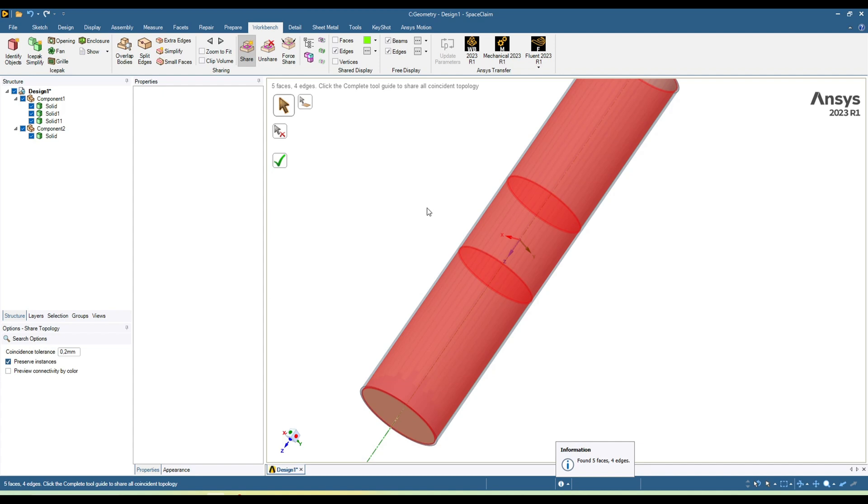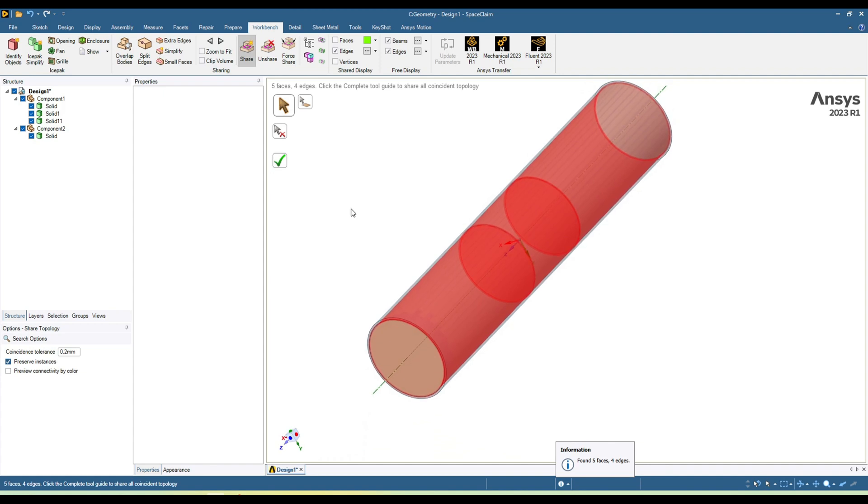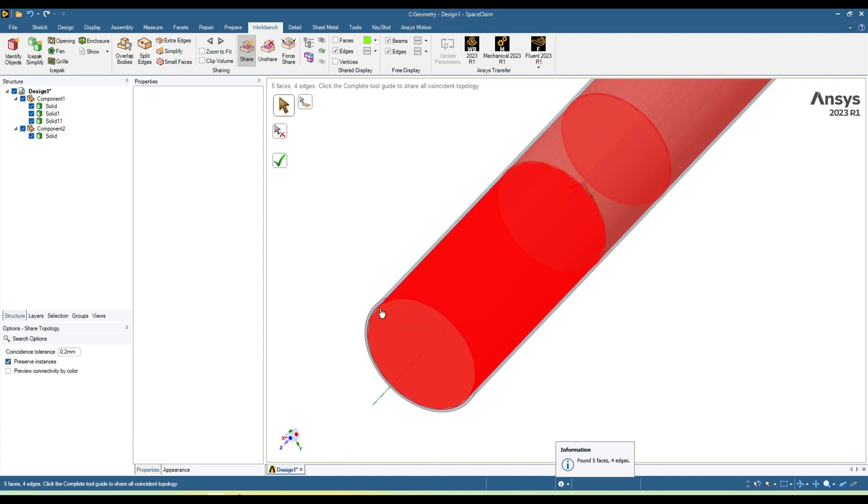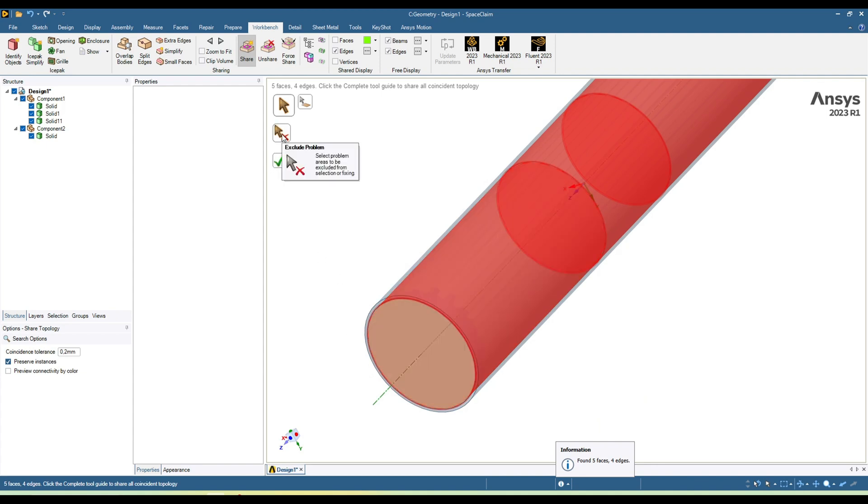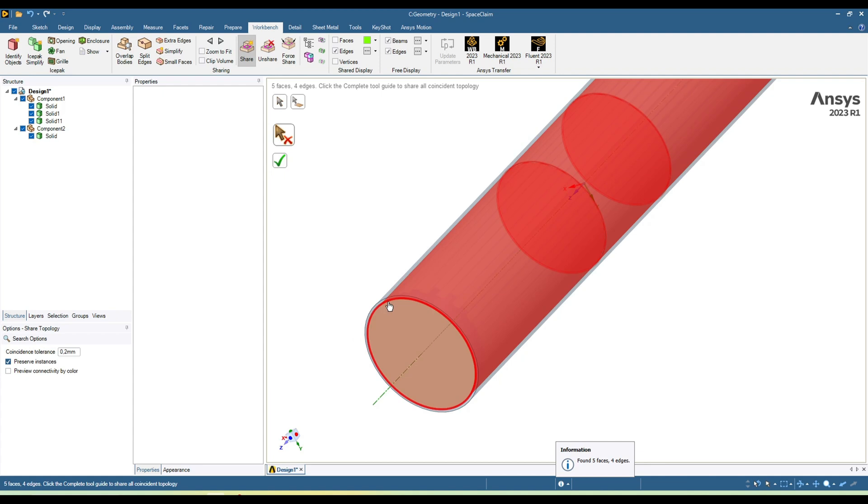If you don't want to create the shear topology on a particular region, for example, let's say we don't want to create shear topology between this wall and this cylinder, click on this icon and you can unselect this surface.